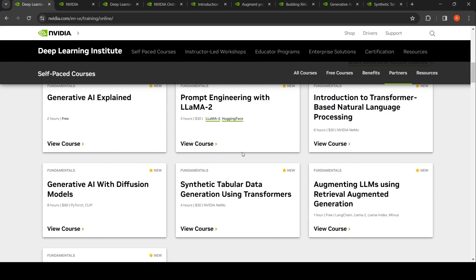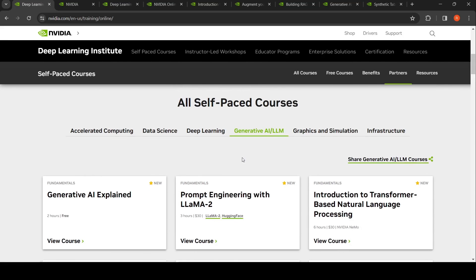So you have a mix of paid and free courses. You can choose whichever you want and learn more about generative AI or LLMs from these self-paced courses from NVIDIA's Deep Learning Institute. I hope this video is useful — I'll share the link so you can go check it out.